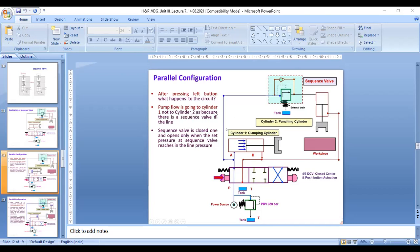The pump flow is going to cylinder one, not to cylinder two, because there is a sequence valve in the line. The sequence valve is closed and opens only when the set pressure at the sequence valve reaches the line pressure. This valve opens only when the set pressure is reached; until then, cylinder two remains closed.